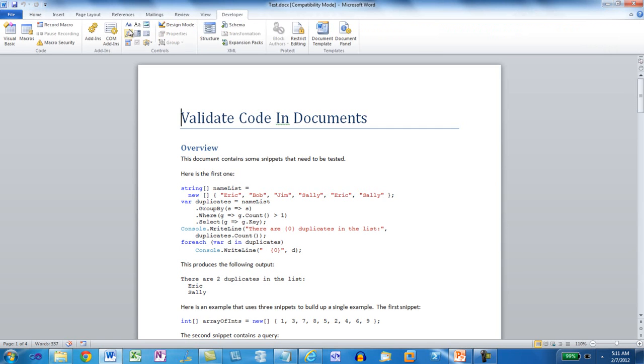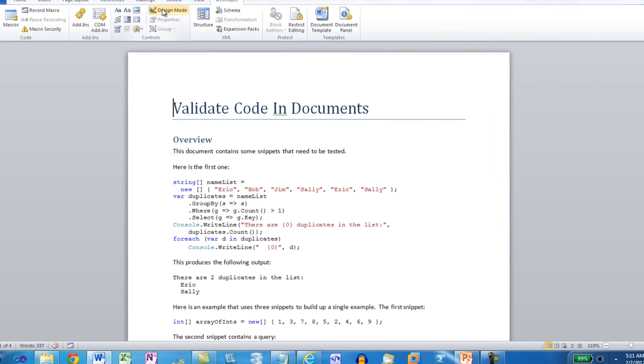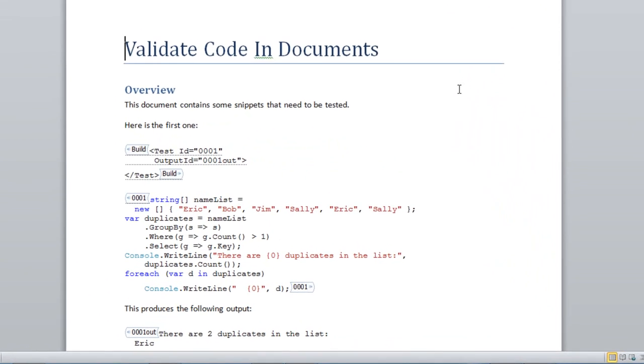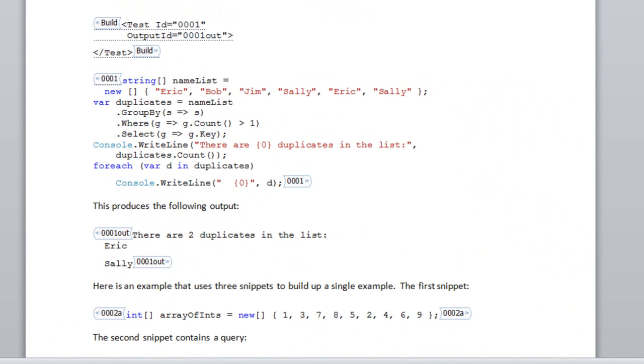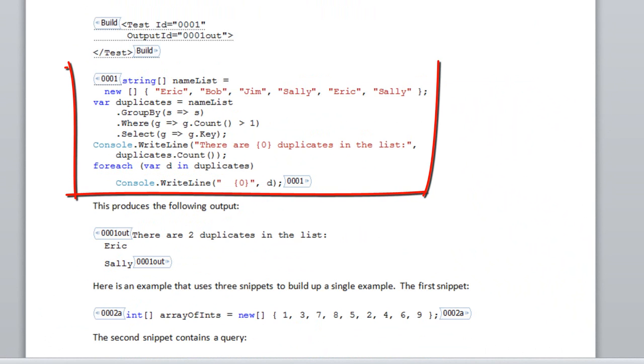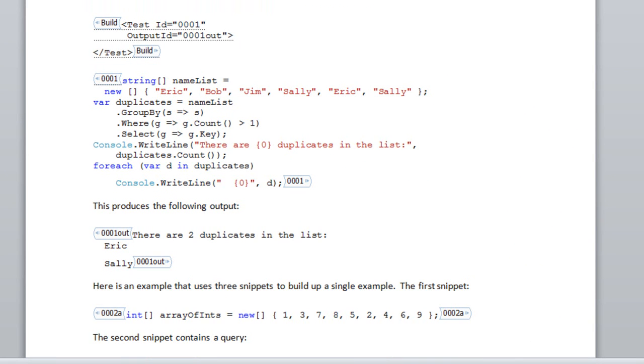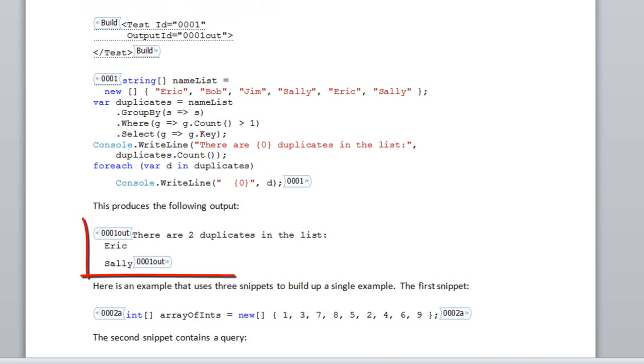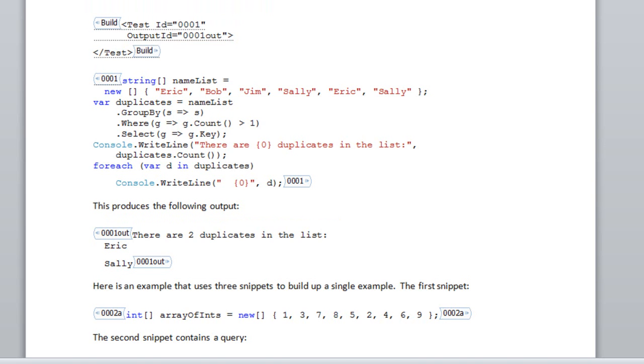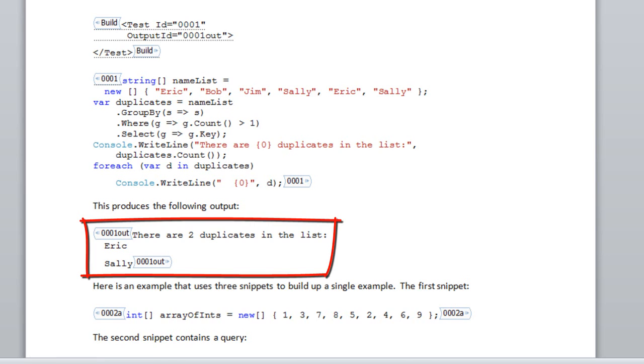To make this clear, I'm going to turn on design mode. Here we can see that there are content controls around the code here. There is some configuration information up here that tells what the ID of this particular test is. It also specifies an output ID. This 0001out corresponds to this content control with a tag of 0001out. When the automated testing system extracts this snippet and runs it, the expected output is this.